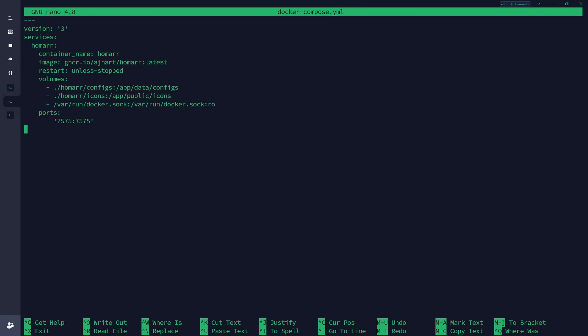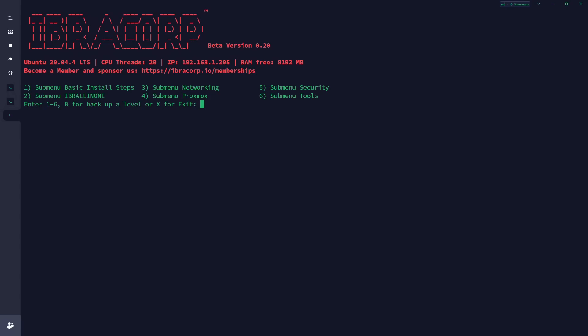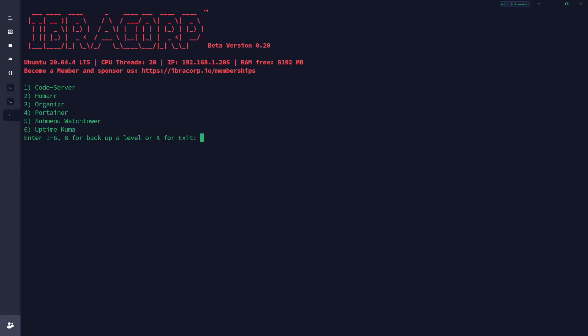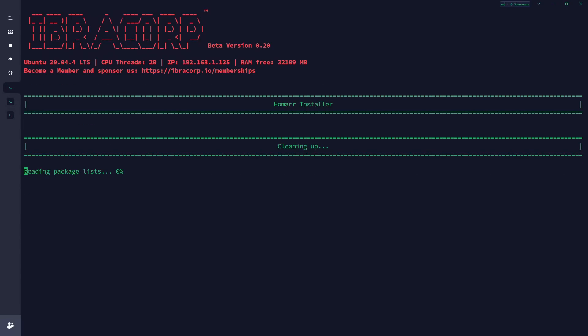Alternatively, for those running the Ibra menu, you can find the option for Homer under option 6, and you'll see option 2 there for Homer. The Ibra menu will take care of the rest.